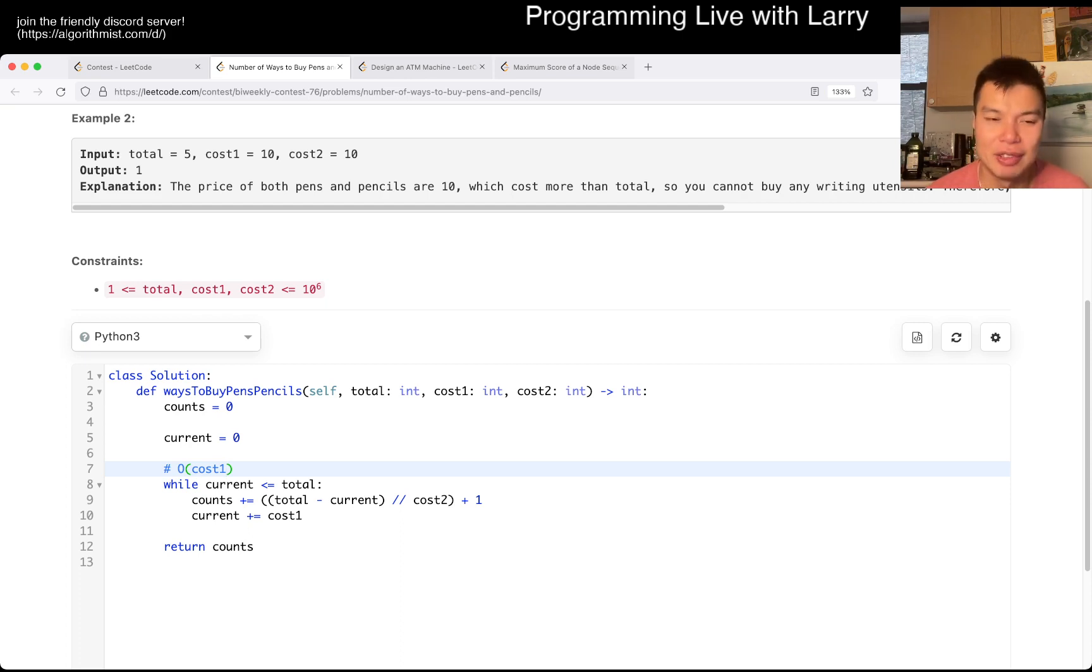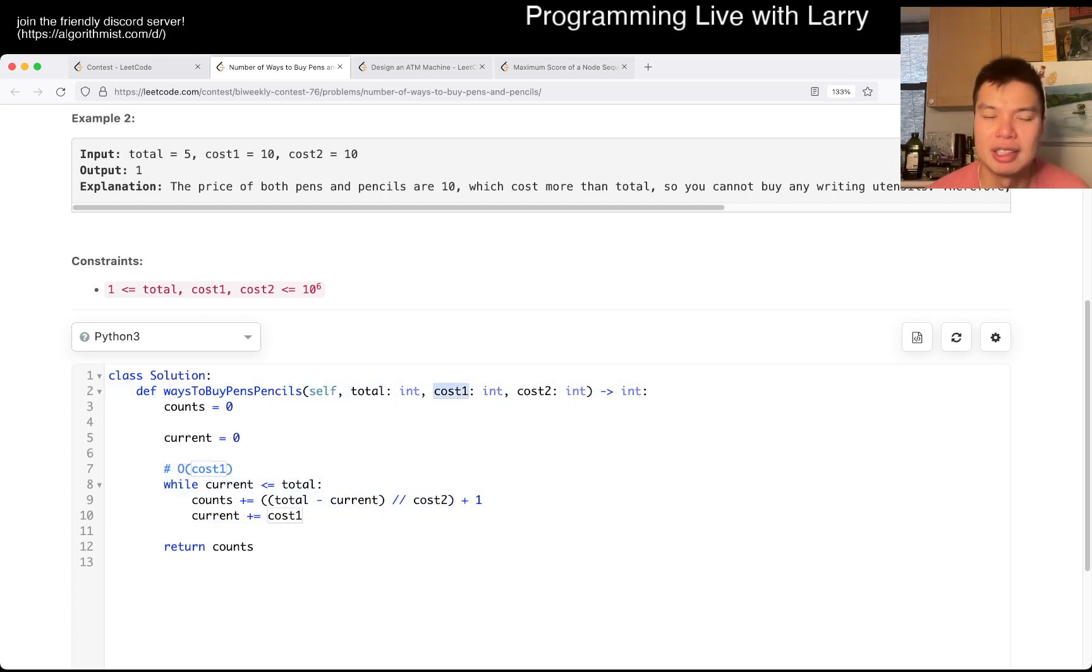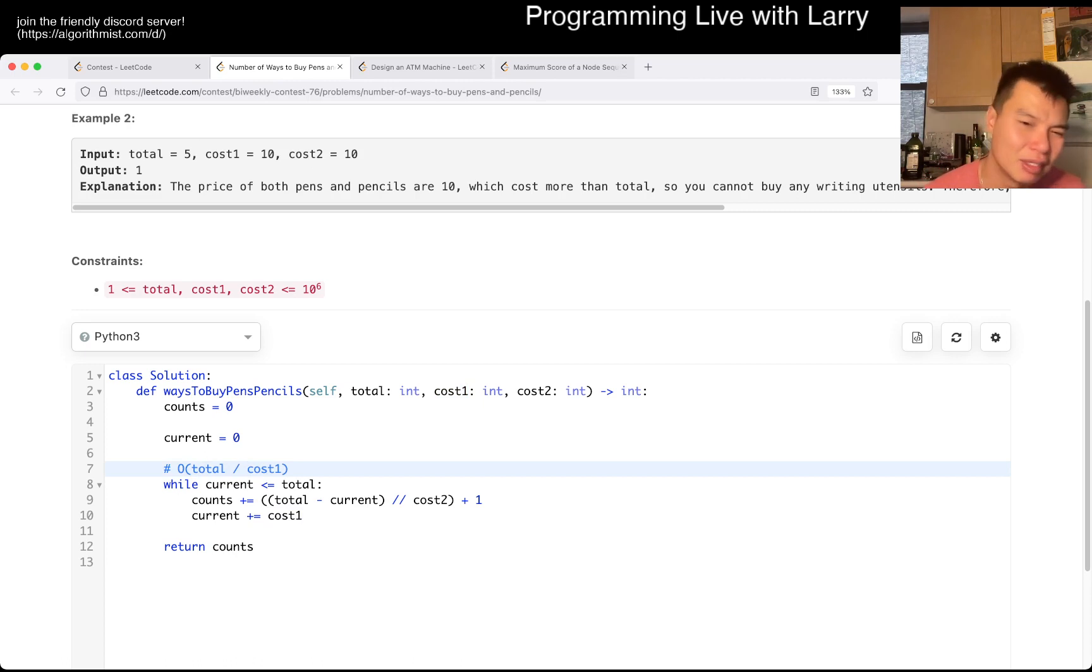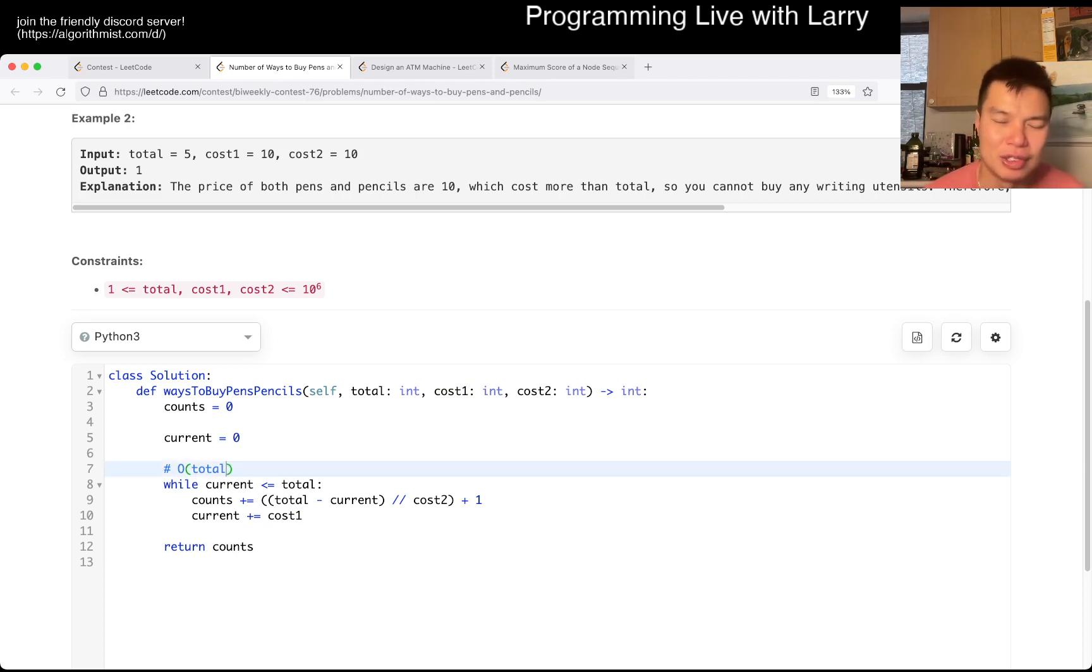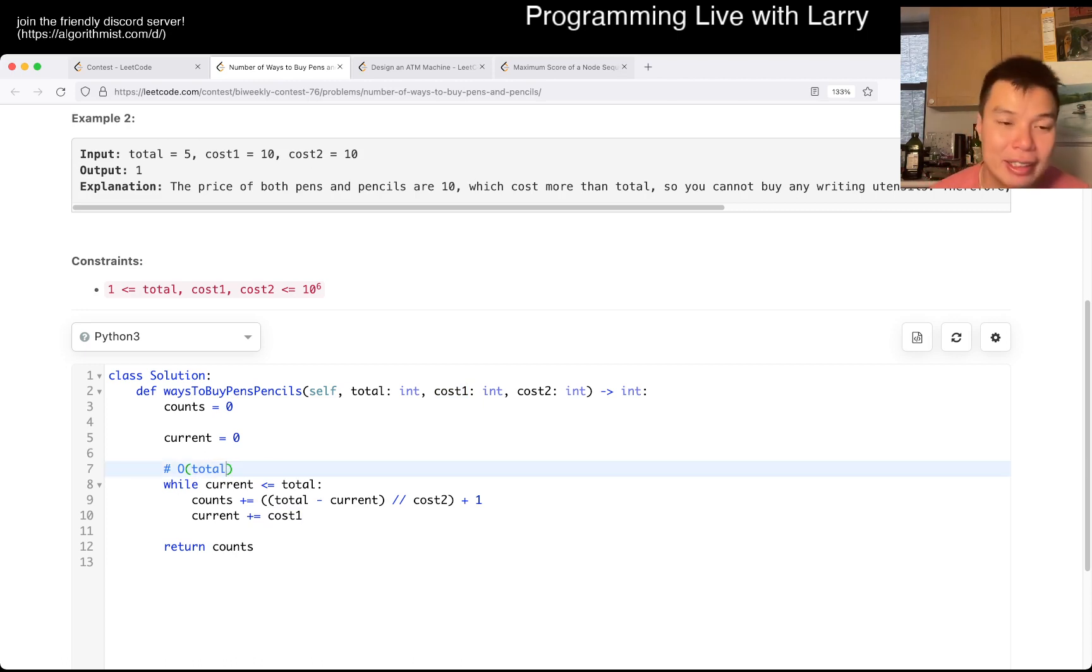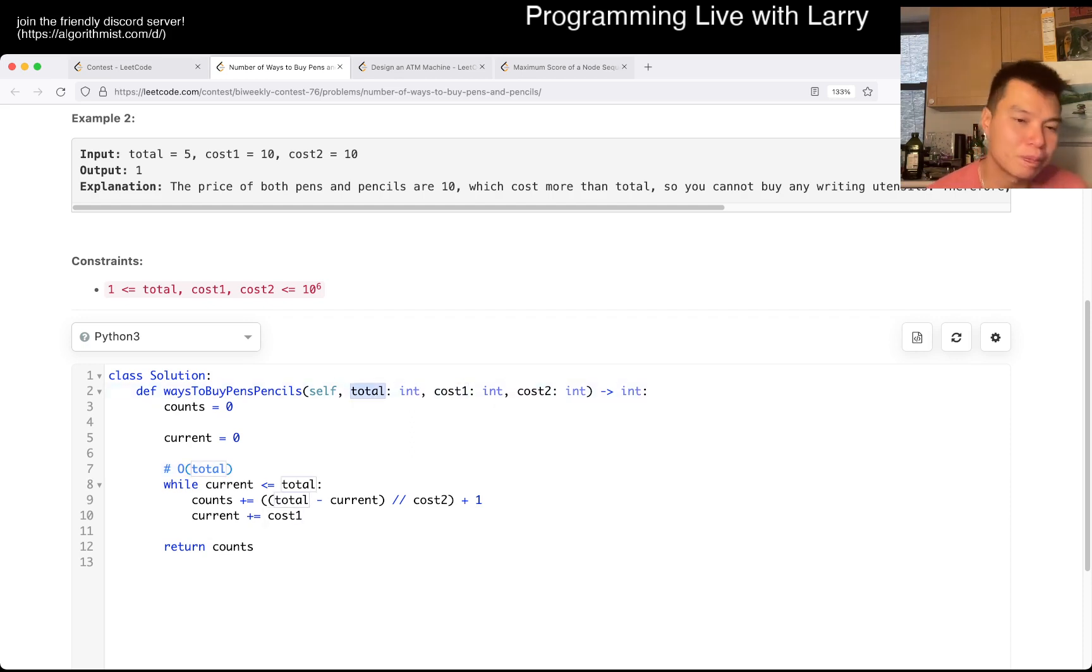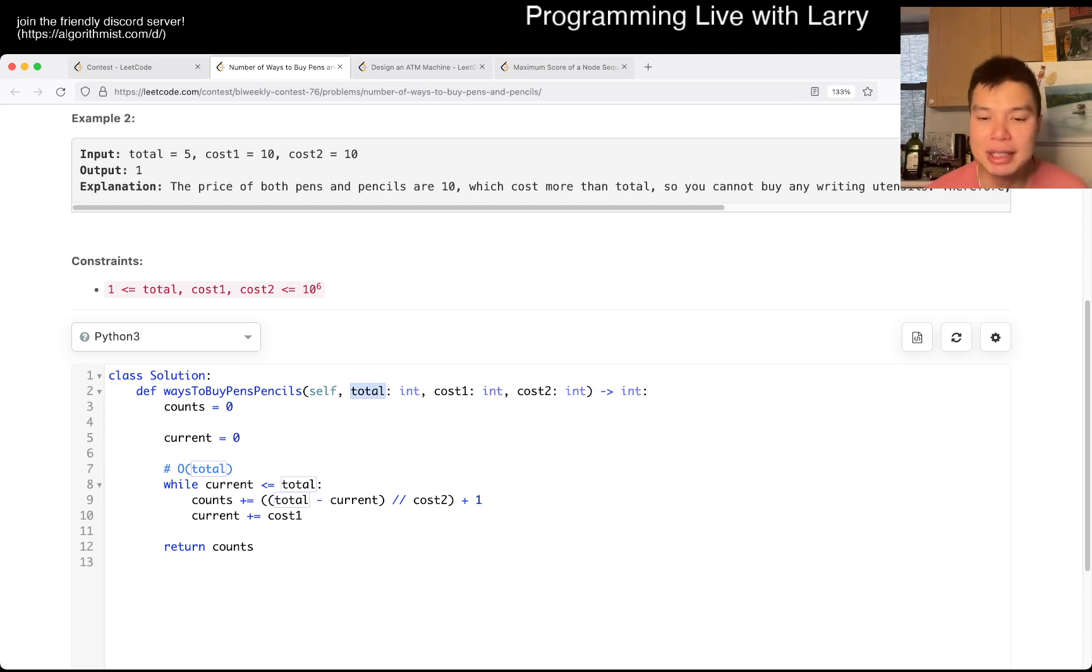You iterate this at most cost 1 times, well, maybe total over cost 1, but roughly either total or cost 1, maybe all of total is a better way of putting it, because yeah, cost 1 could be 1, and total, I mean, yeah. So, yeah, that's pretty much it.